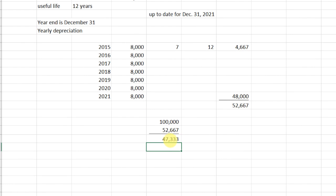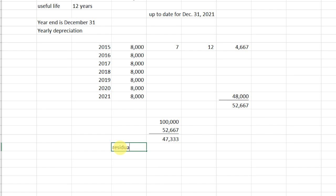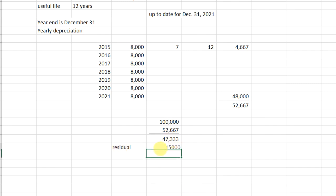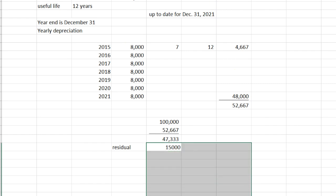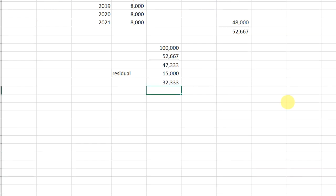We know the new residual value is going to be $15,000. Starting from the book value of $47,333, we deduct the new residual. Because $47,333 is book value, we're going to depreciate a further $32,333.